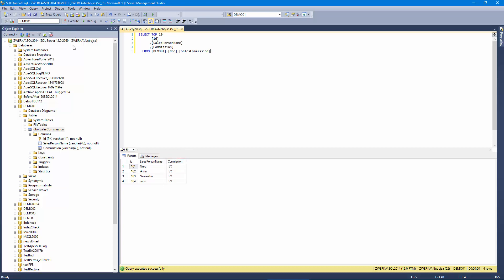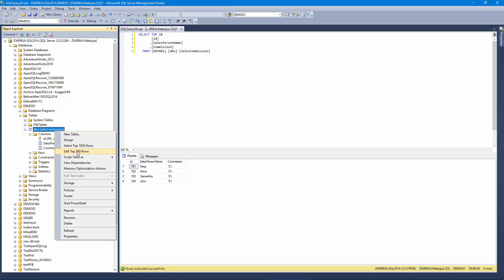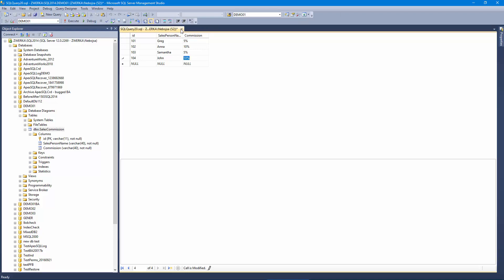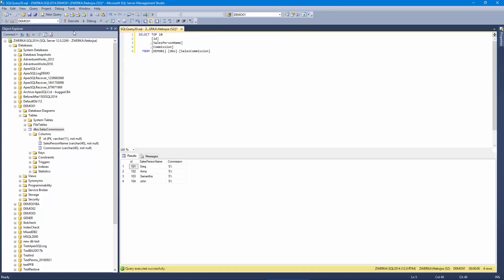Keep in mind that we have an active auditing for before-after values on the mentioned table. So let's see what was audited by ApexSQL Audit in a case where someone changes commission values for two of our salespersons to 10%.